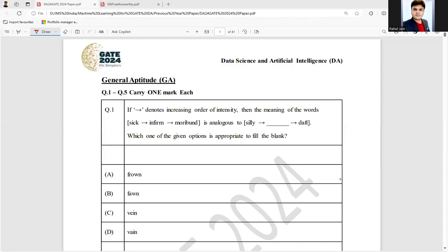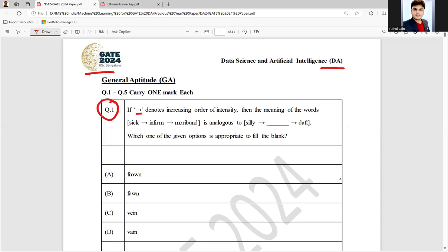Hello everyone, I hope you all are doing very well. The following question was asked in GATE 2024 in DA paper. It is question number one and it is saying if this arrow denotes increasing order of intensity, then the